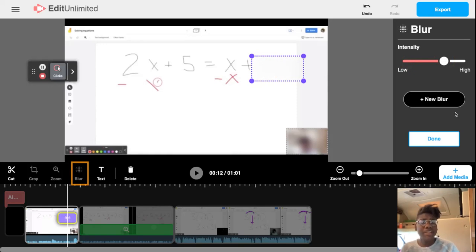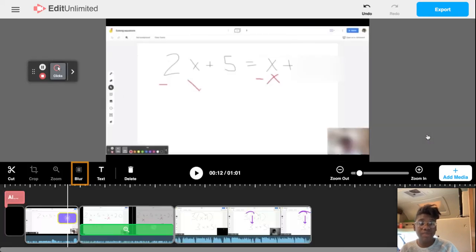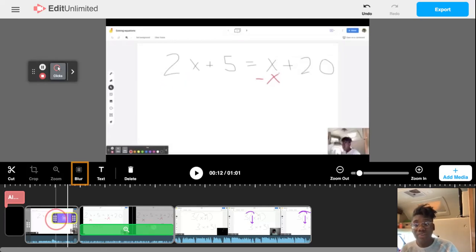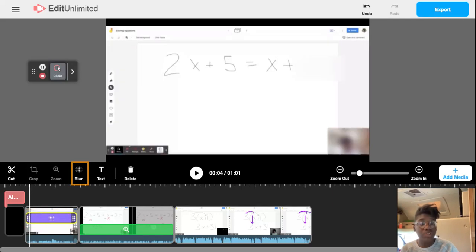Once you've selected all of the blur tools that you'd like to add to a particular clip, you can go ahead and select done. Like our zoom tool, you can manipulate how long the blur effects will last by dragging the blur effect to the left or to the right.